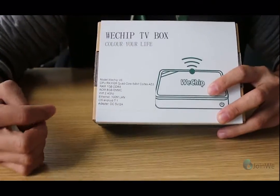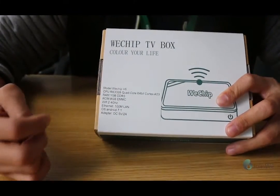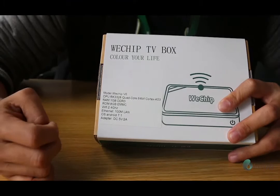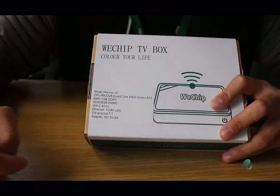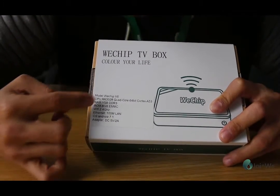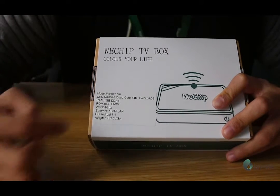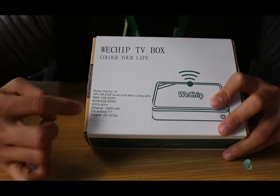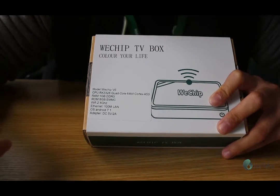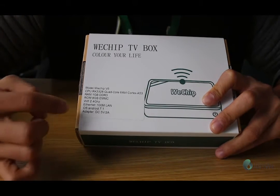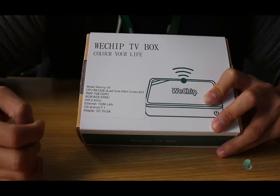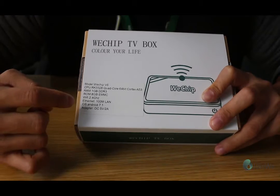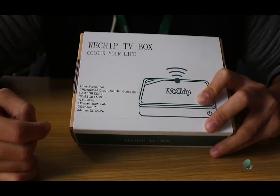Vtrip, the model Vtrip V6. CPU RK3328, quad-core 64-bit and ROM 1GB DDR3, ROM 8GB eMMC and Wi-Fi 2.4 and Ethernet 100A LAN. OS Android 7.1. I have to say again the OS is Android 7.1, the newest Android system.